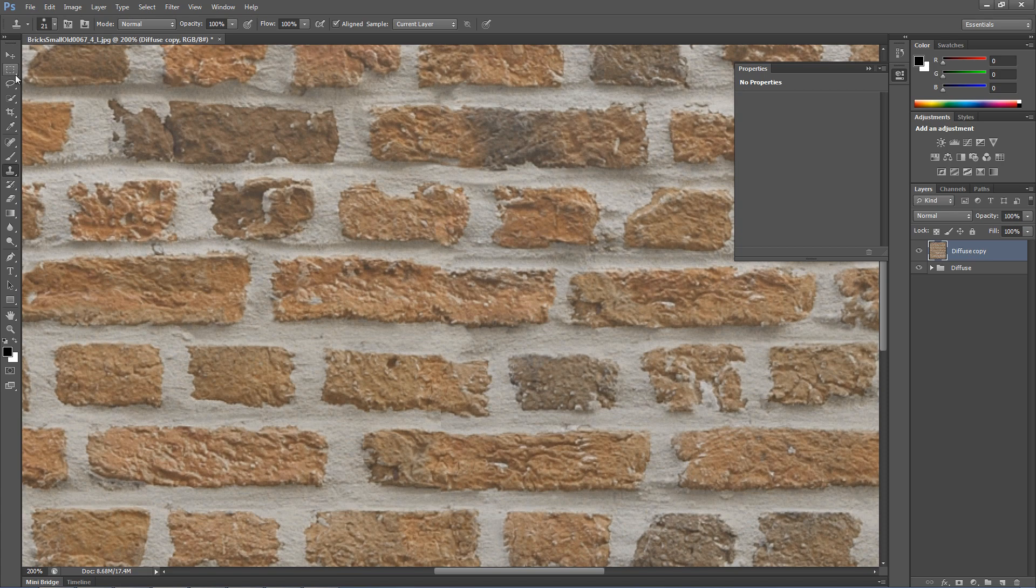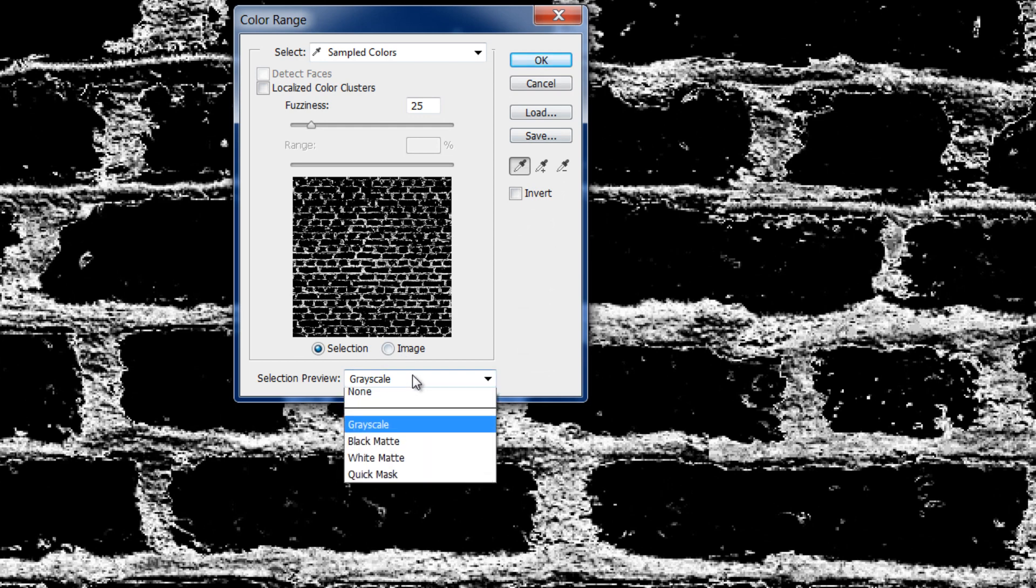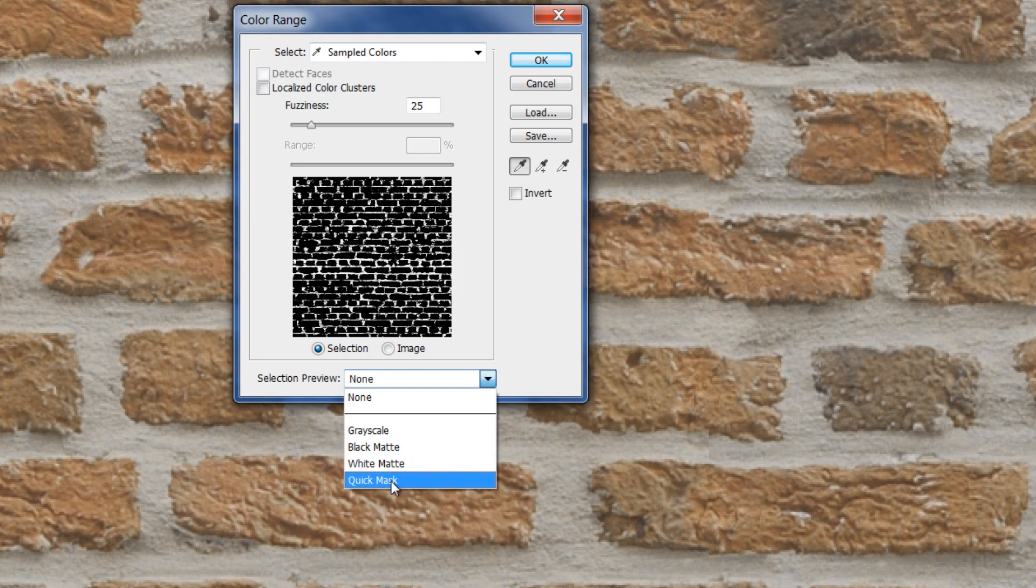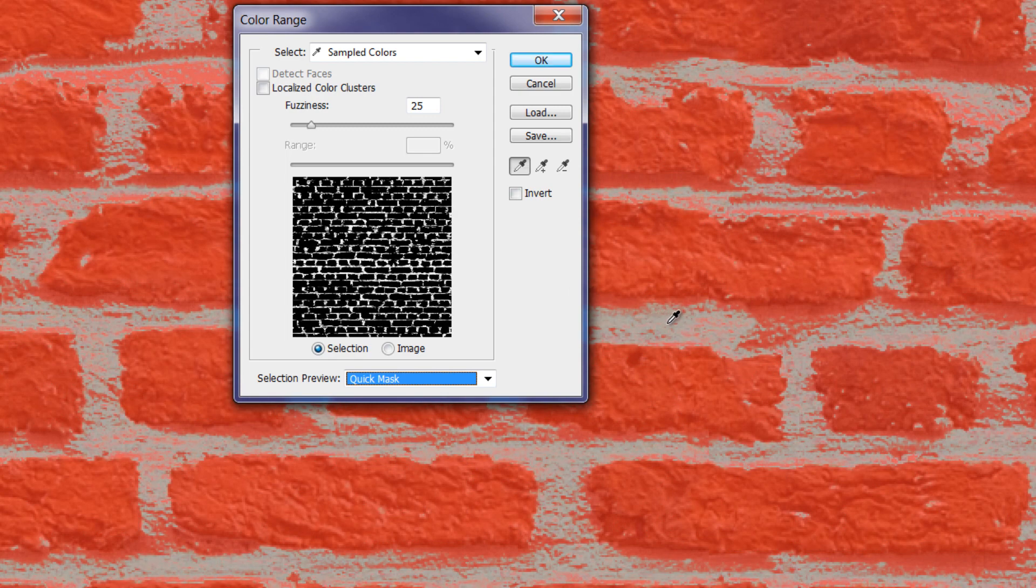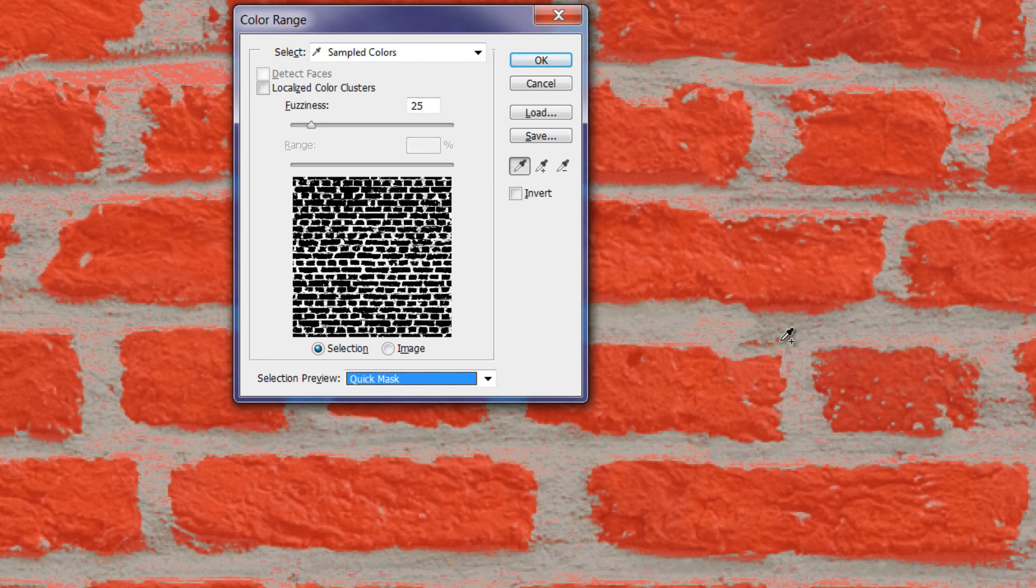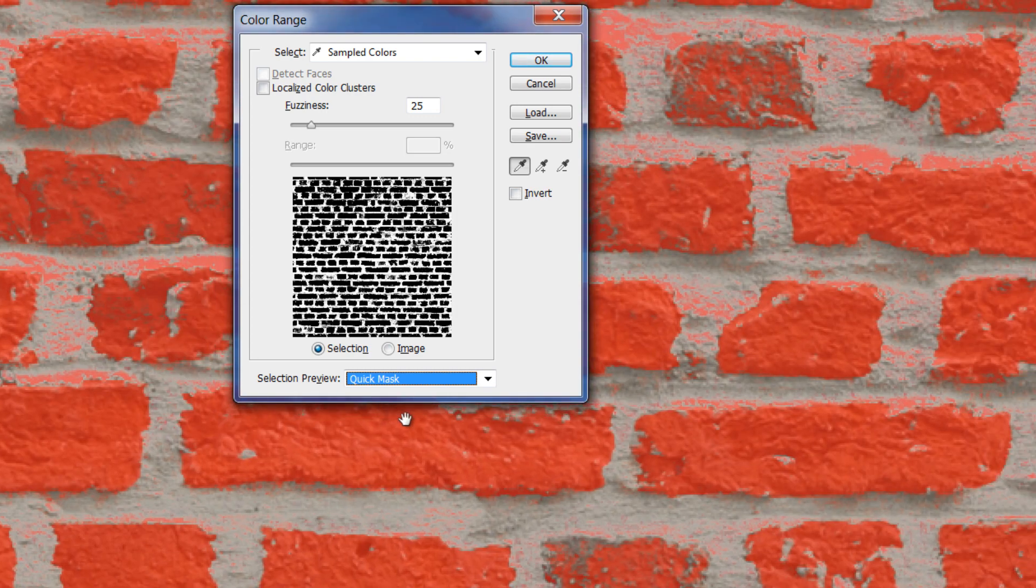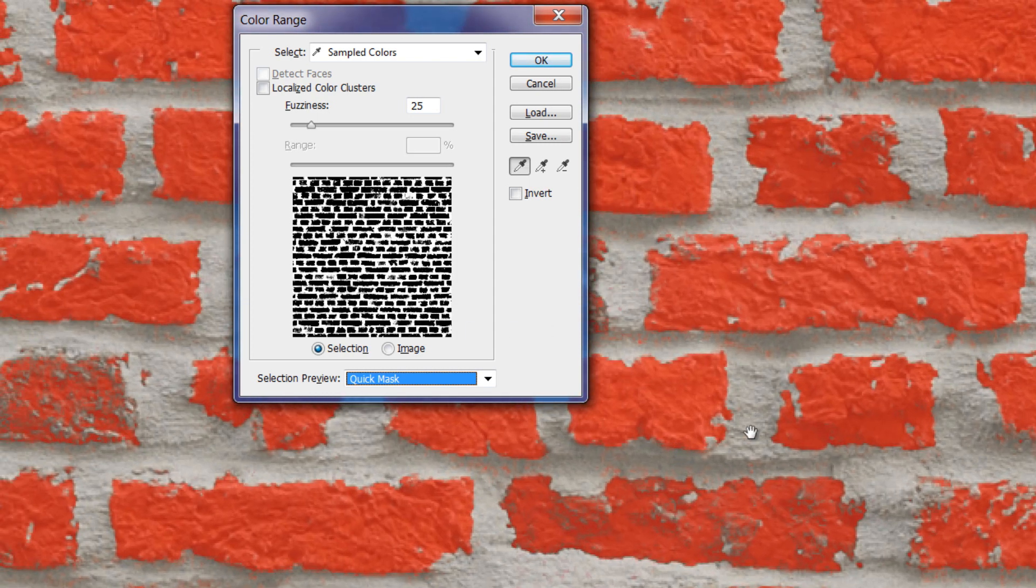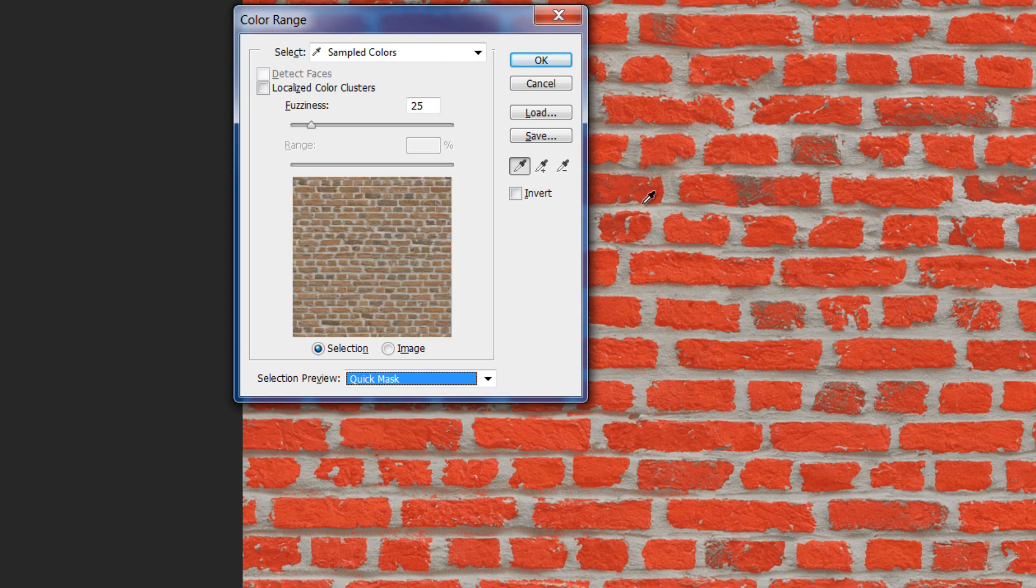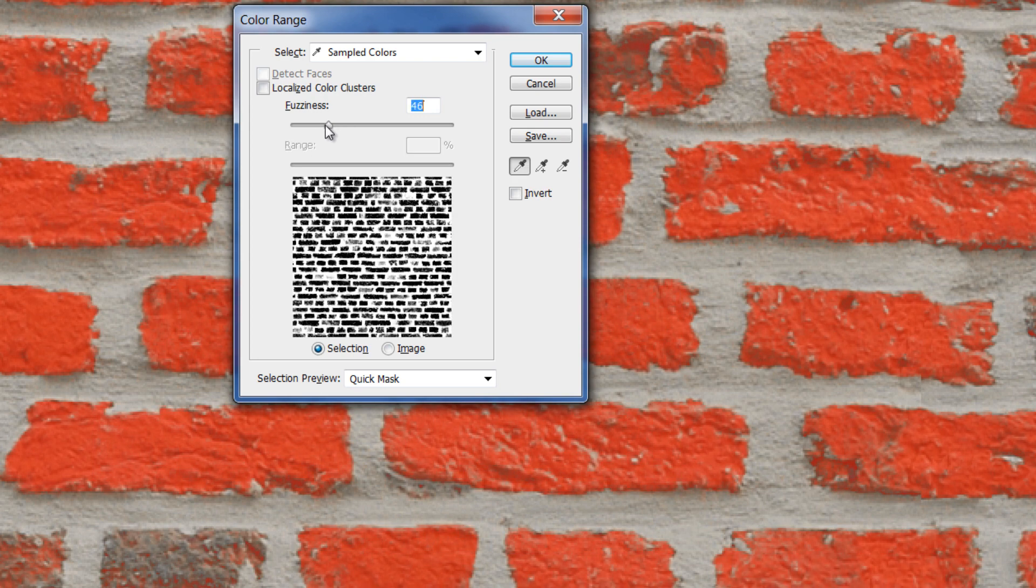Let's start with a rough selection. Click on color range under select tab. Pick the color you wish to make a selection for. Change the preview to quick mask to see it on the texture. You can add more colors to the selection by holding down shift. Be careful not to add too many colors. You can control the mask amount by changing the fuzziness slider.